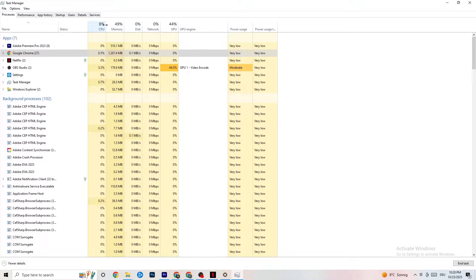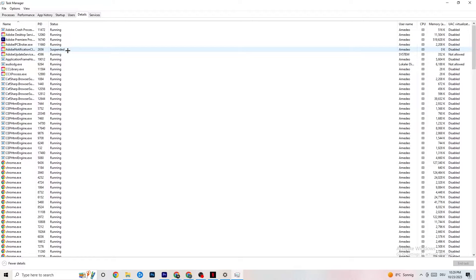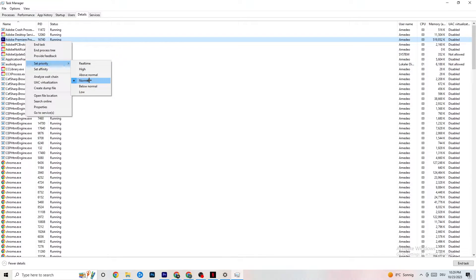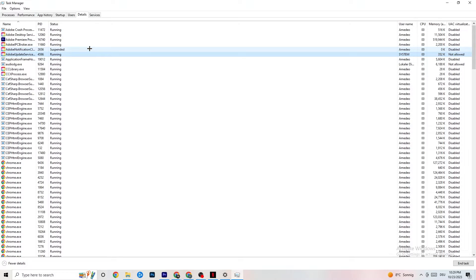Next, go to the Details tab in Task Manager. You need your game running for this, but the process is the same — right-click the game process, click 'Set Priority,' and choose either High or Real Time. You need to check which works better for your PC: some PCs work better with Real Time, some with High. This directs more of your PC's performance priority to your game, which will reduce the probability of crashing.